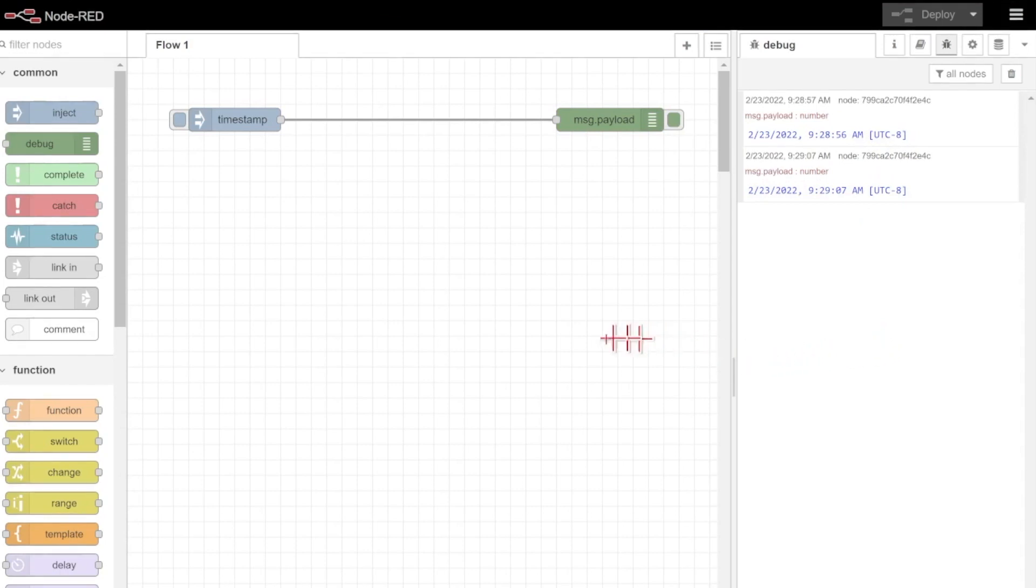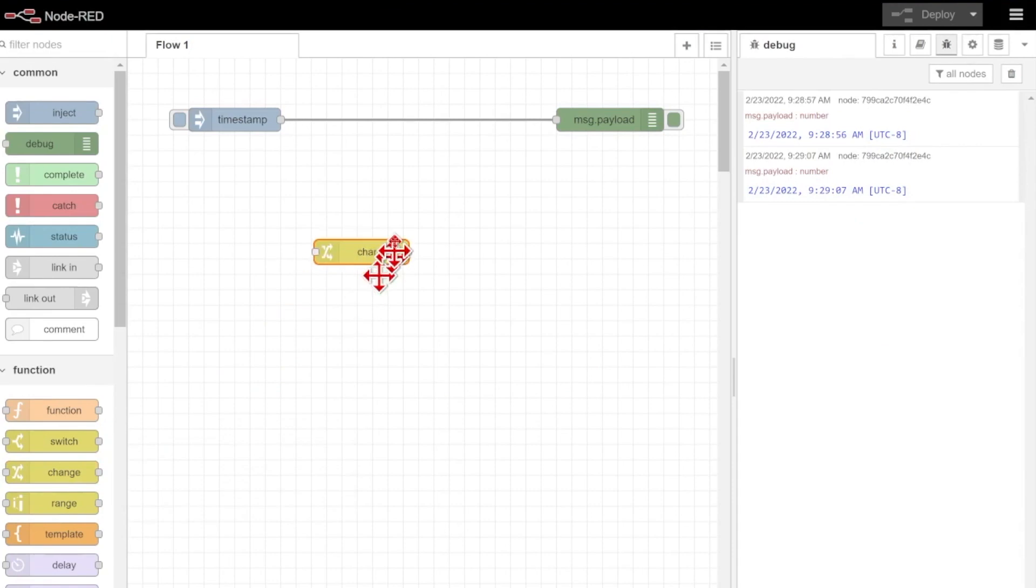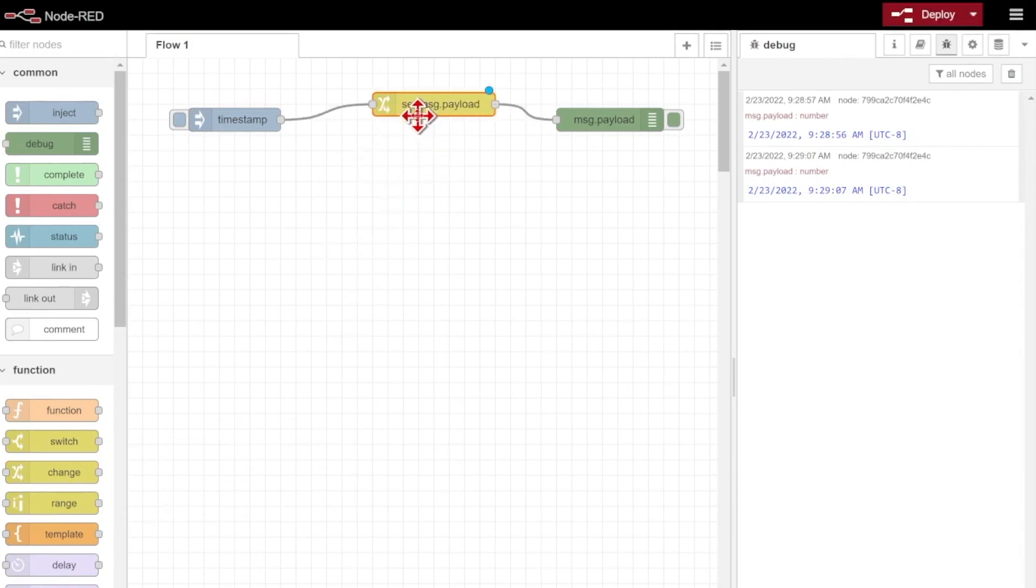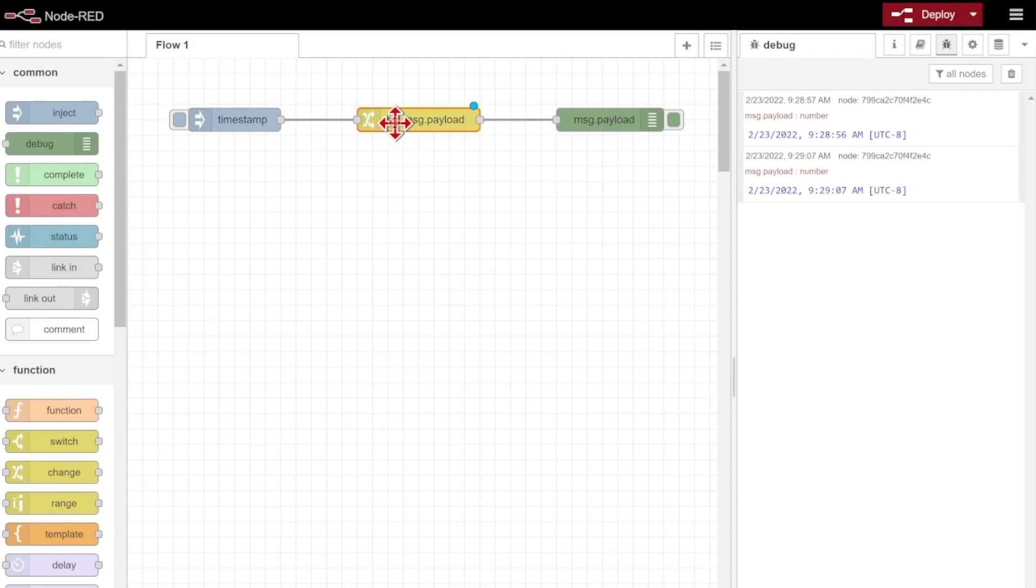So what happens if I actually need to save this? Let's start with the most simple way we can, and that's using the pre-installed change node. I'll just drag that in, drop it onto my wire,